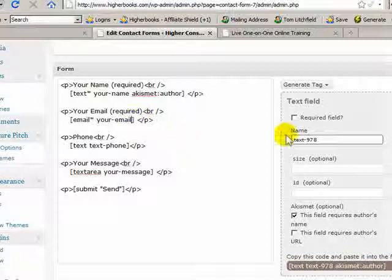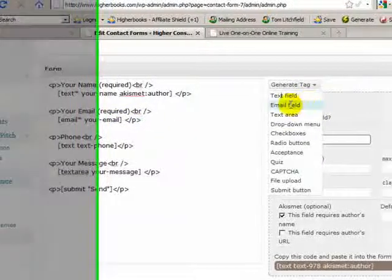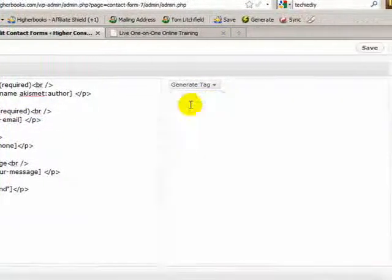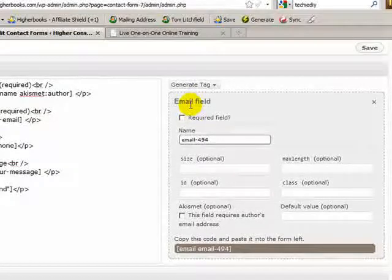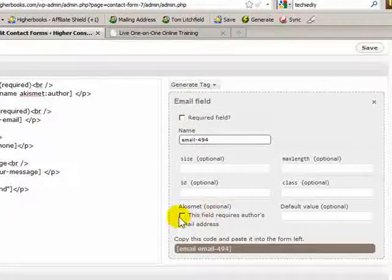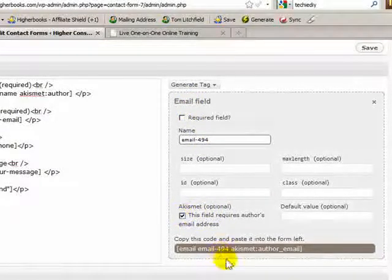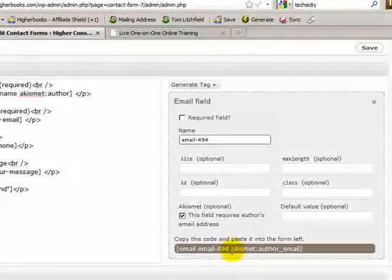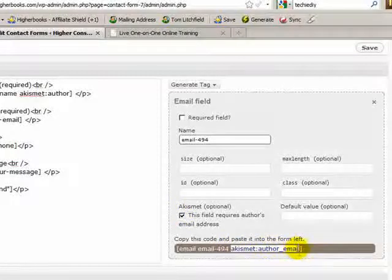Now, I need to do the same thing for email. The reason why I'm clicking generate tag is because I don't have the syntax memorized. There we go. So I just need to copy this part. Pop it in my tag.